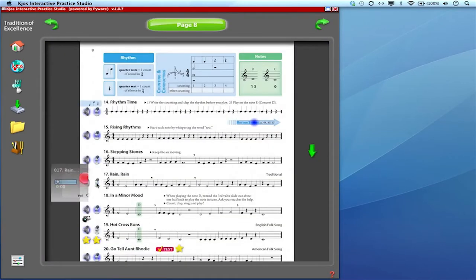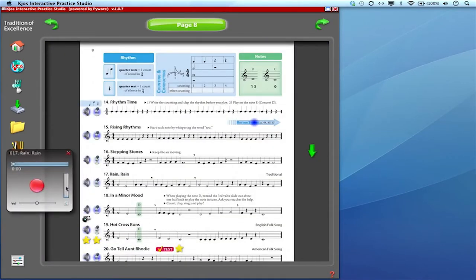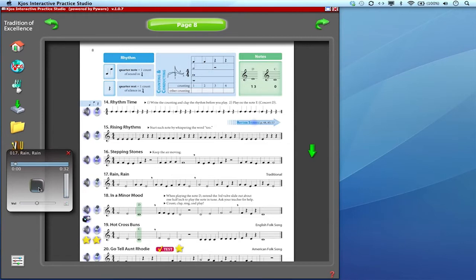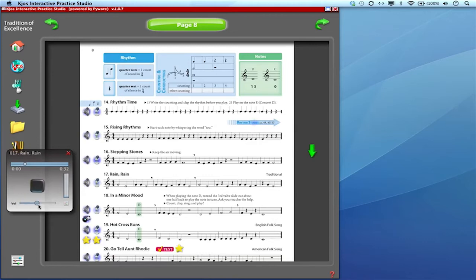But your microphone will already be recognized and working when you click on that microphone icon. So all you have to do is hit the big red button and this will start recording your performance. It gives you the count off and it's recording us right now. You can adjust the accompaniment level here, the volume here.